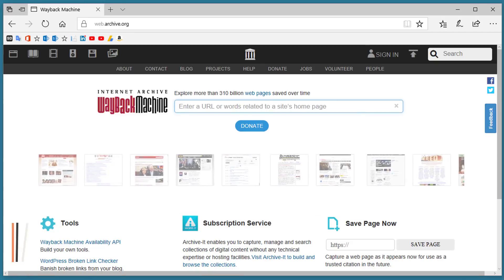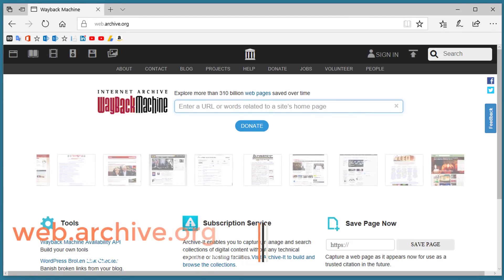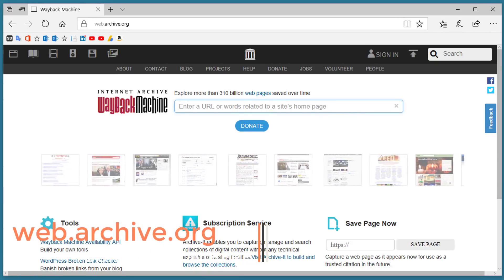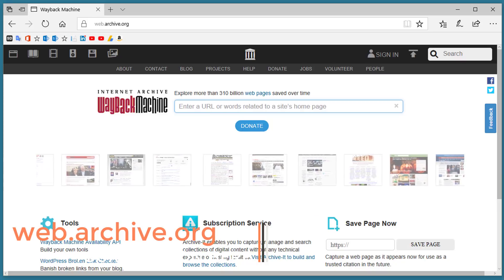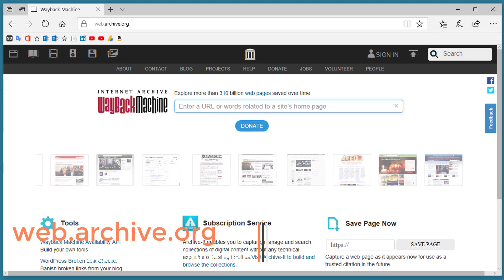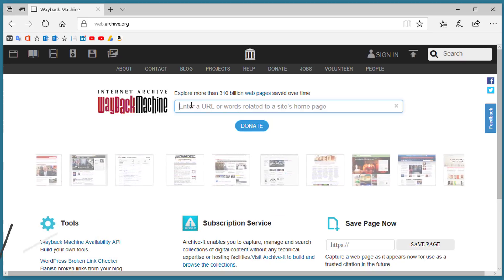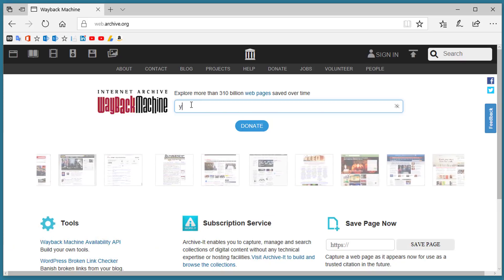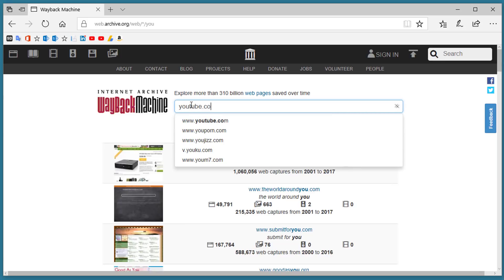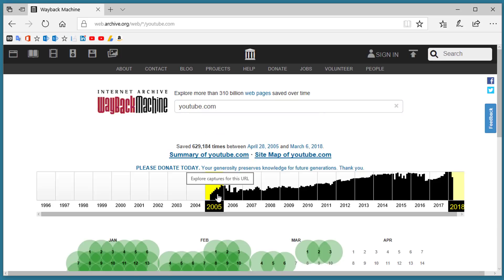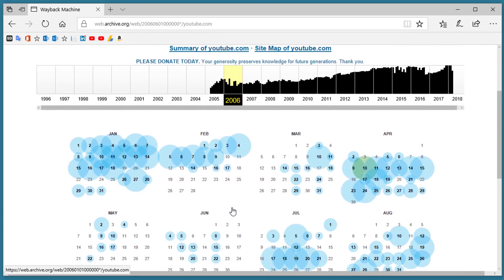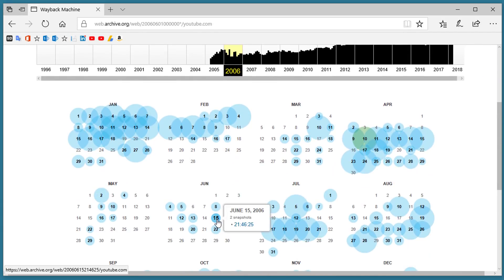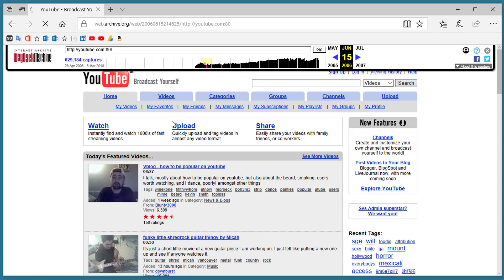The Internet Archive Wayback Machine is a website set up by a nonprofit organization that scans and stores billions of web pages. You can type in something like youtube.com. It shows you the entire history and you can pick a date like 2006, scroll down, and select a particular day and it shows you what that web page looked like back then. You can even click on some of the submenus and see what those look like.